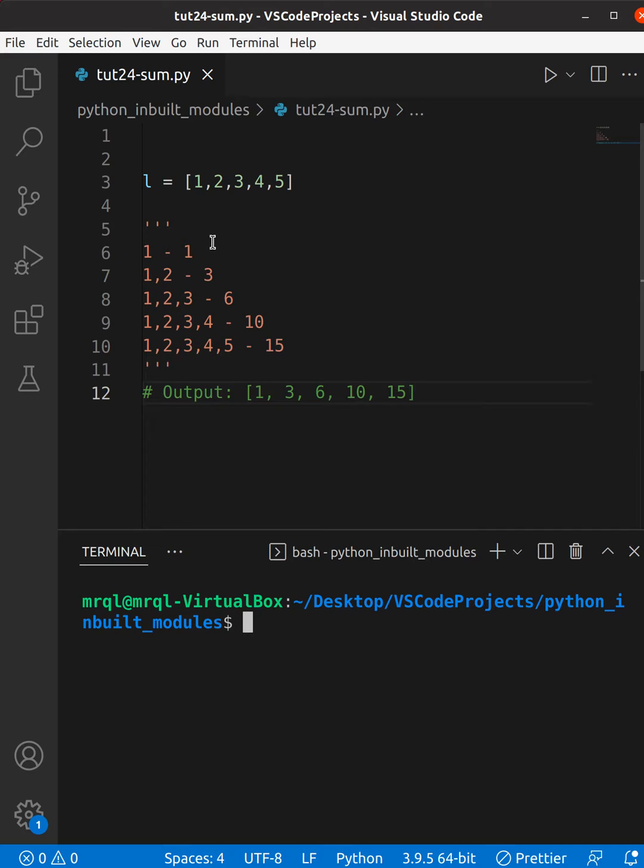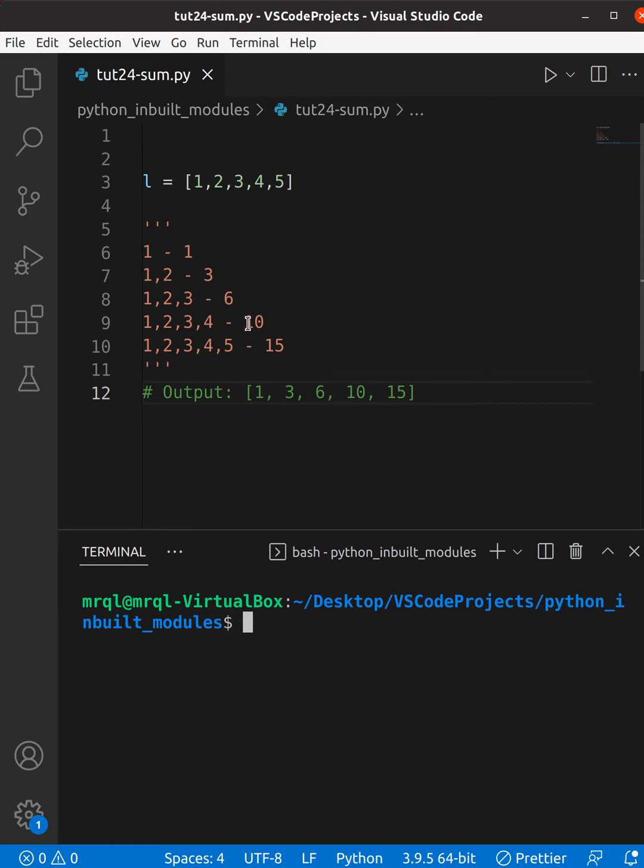So for the zeroth index it would be one. For index one it would be one plus two, which is three. Like that, one plus two plus three is six, then one plus two plus three plus four is ten.